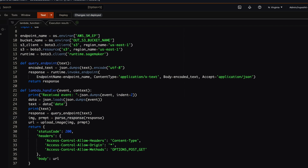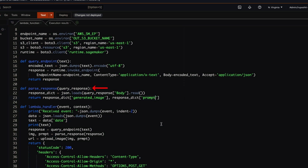Once we receive the response from SageMaker, we need to parse it to extract the text and the image data. We will write a function called parse_response, where we load the entire response body and then extract the generated image and the prompt from the response received from SageMaker, returning them as a tuple to the caller.